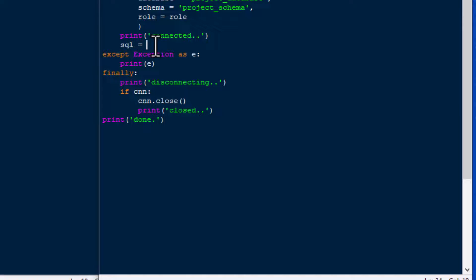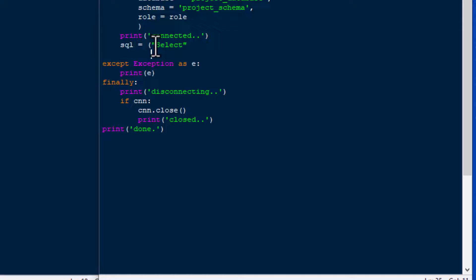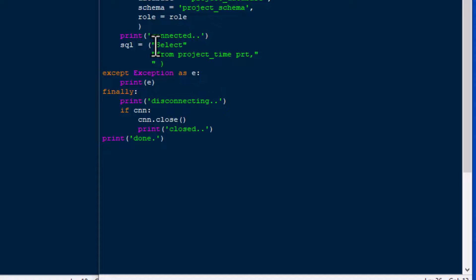Now we can go ahead and do our query. We'll create a SQL string and build our select string inside brackets for a multi-line string. I'm actually going to build the join first and fill in the fields for the select after. The first thing we do is say FROM project_time — that's our time table — give it an alias of PRT, then put a comma and use our TABLE and FLATTEN function.